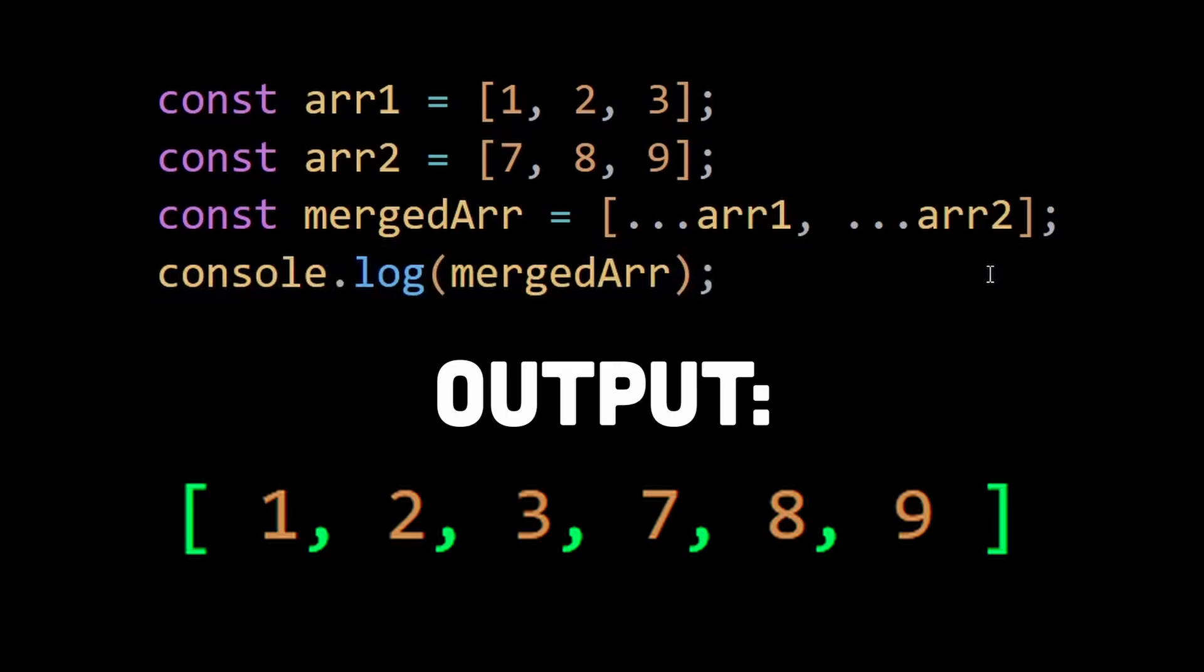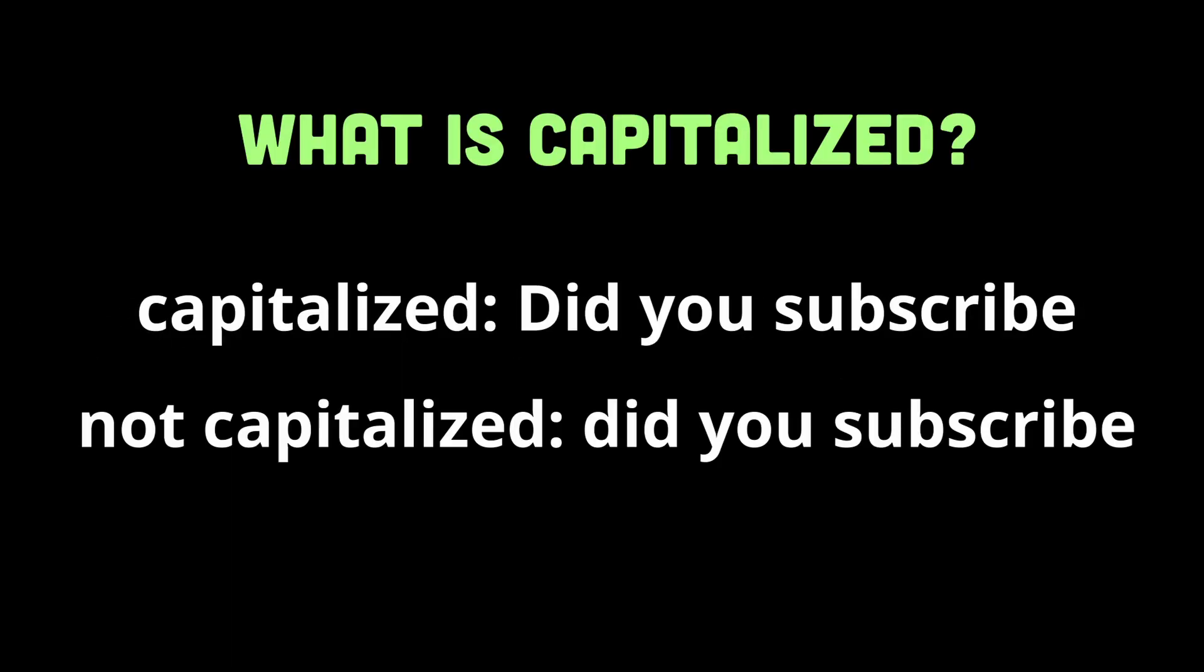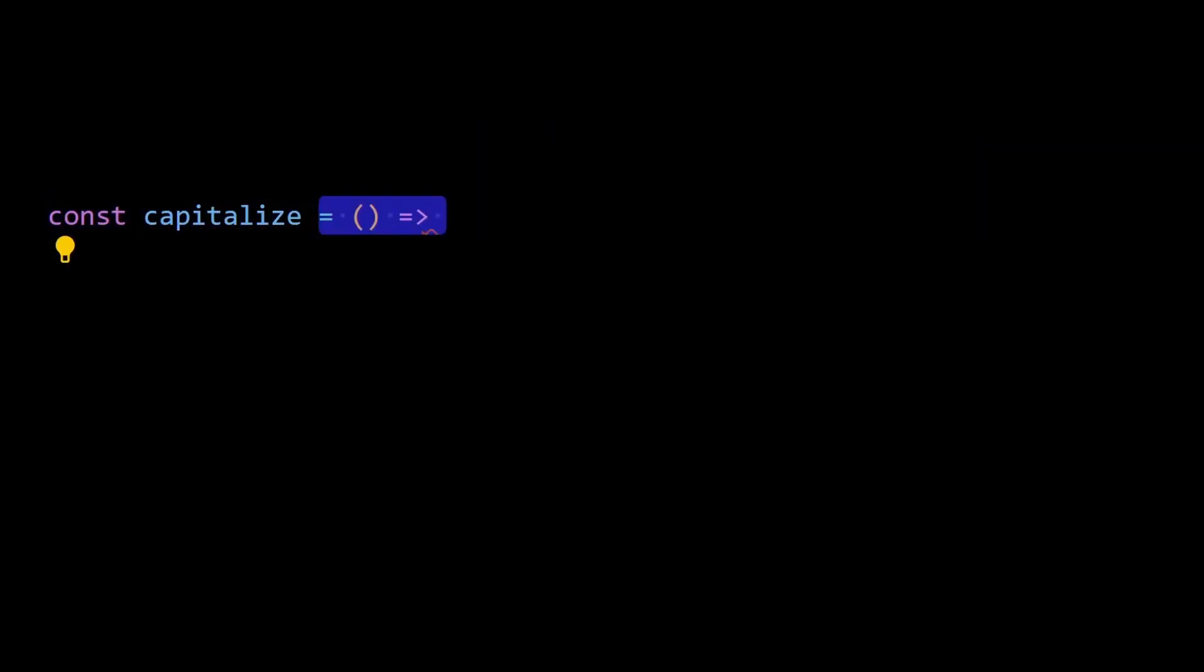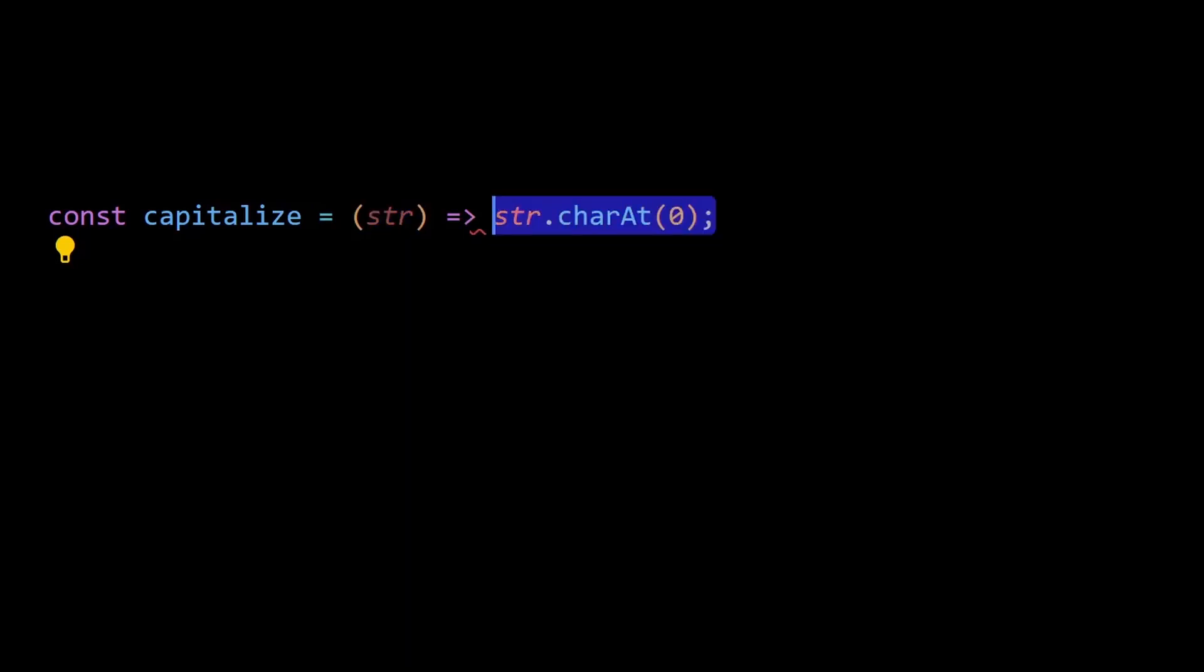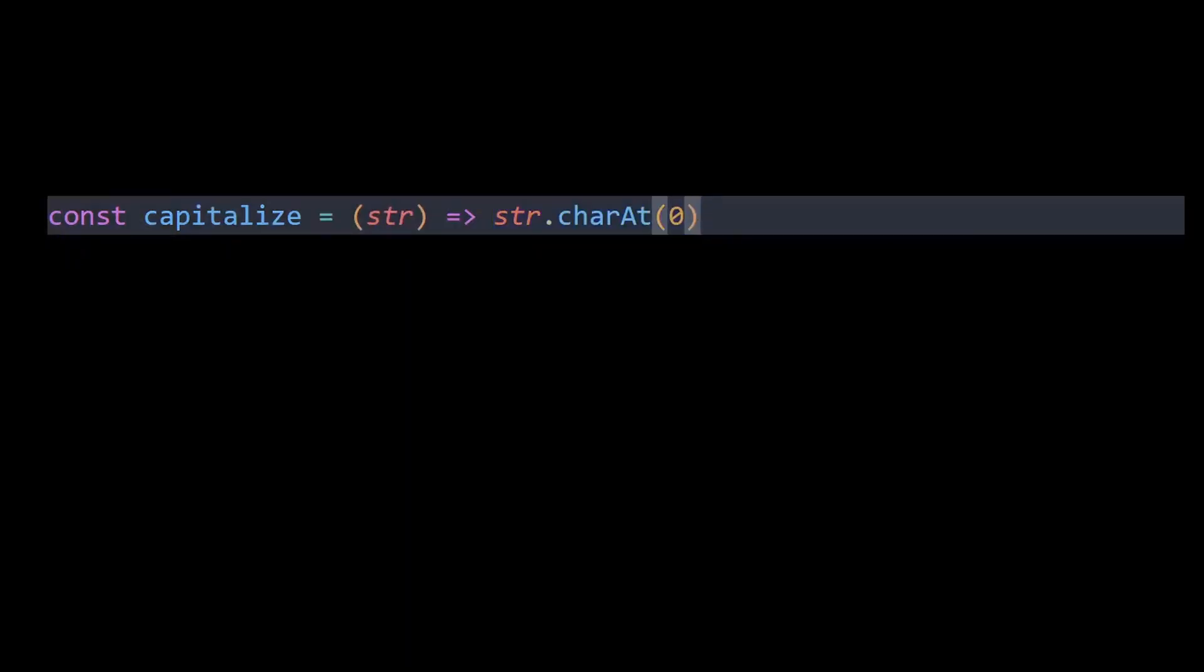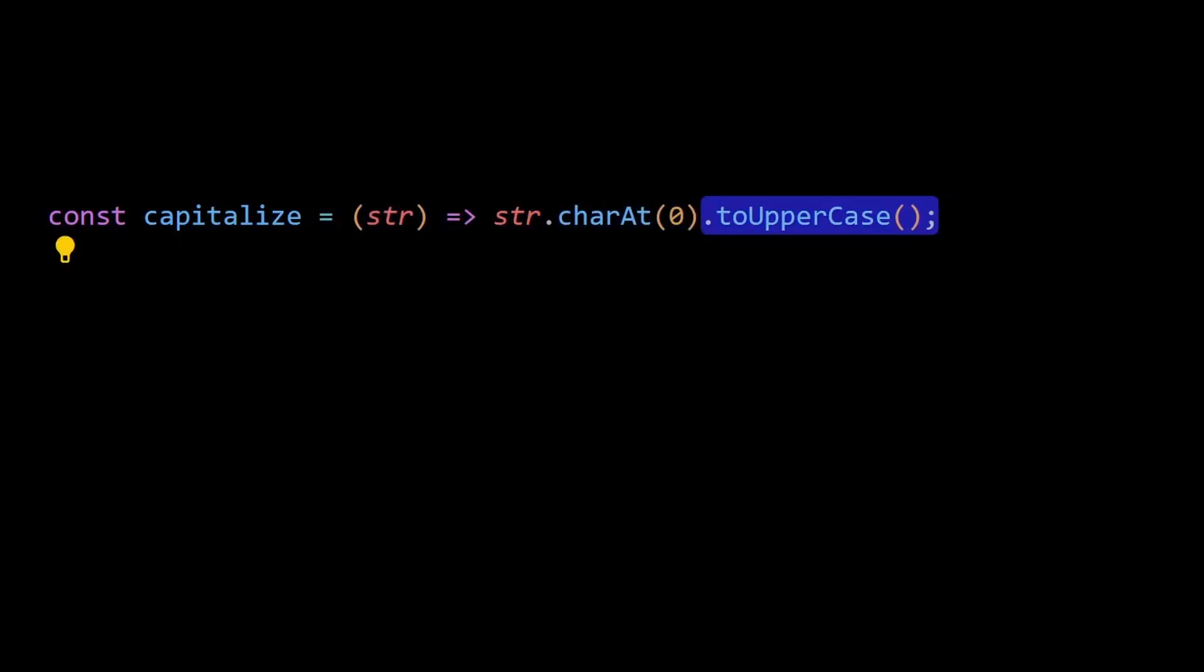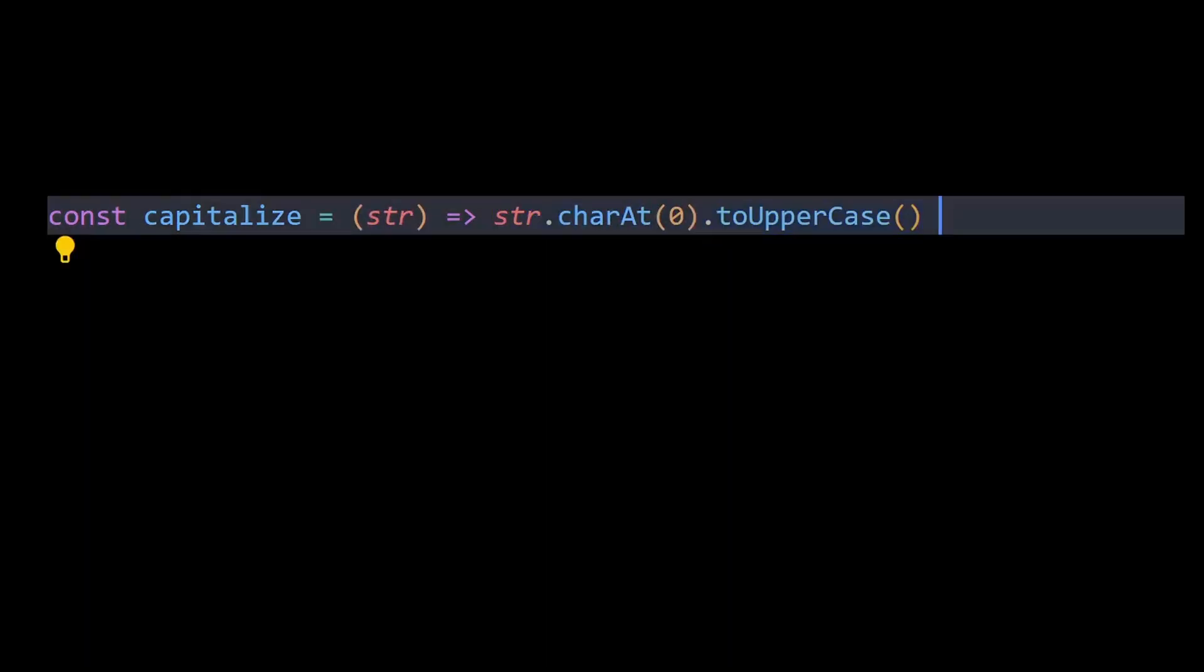Number nine is to capitalize a string. Capitalize means the first letter of a word or sentence has to be in uppercase. We can simply define a capitalize function that takes a string as parameter. Then we can retrieve the character at index 0, which is the first character of the string, and convert it to uppercase.